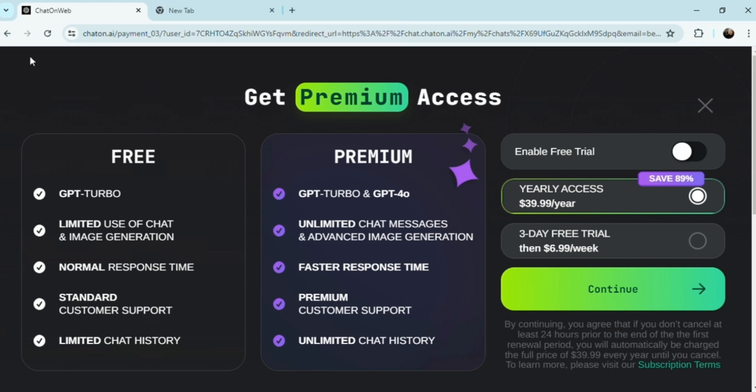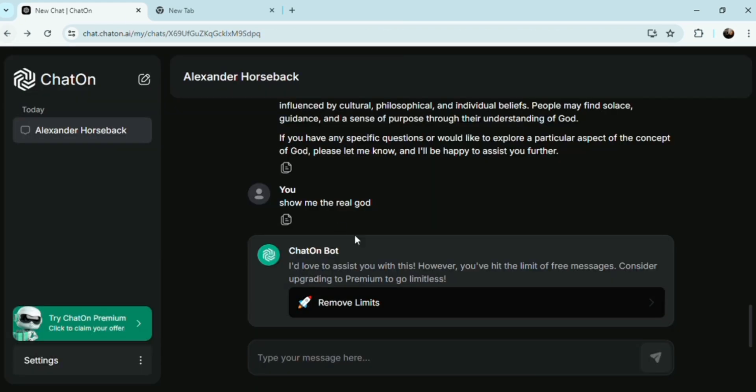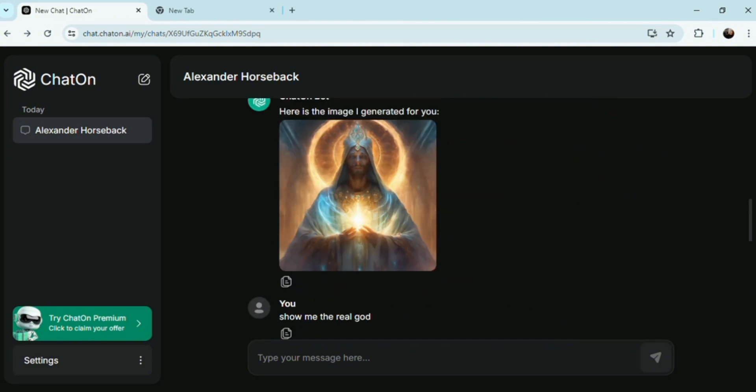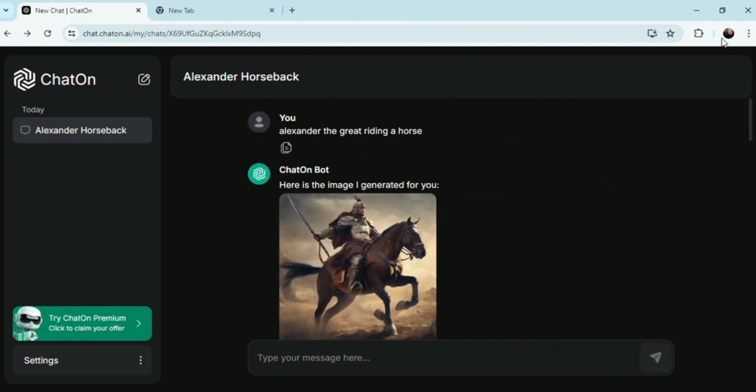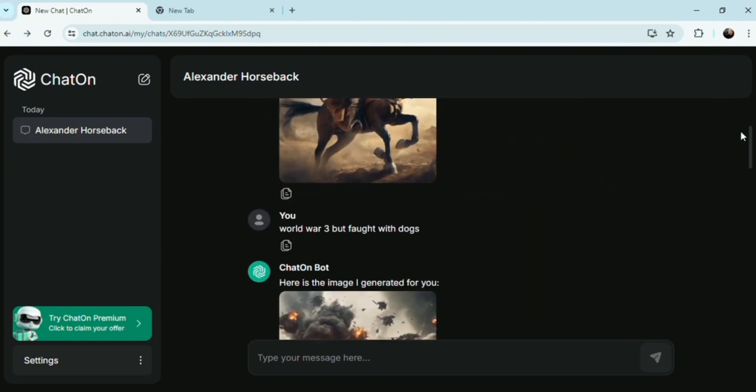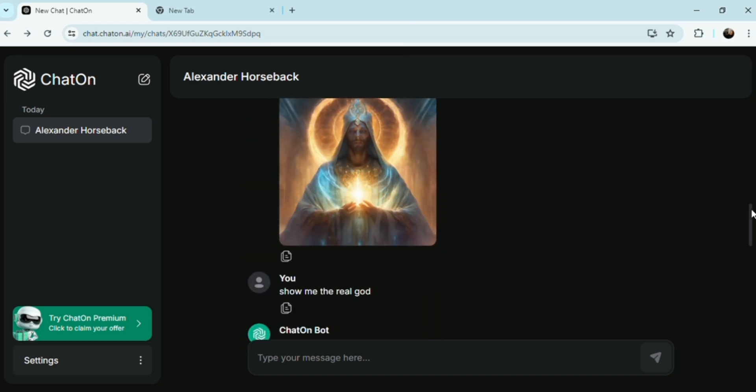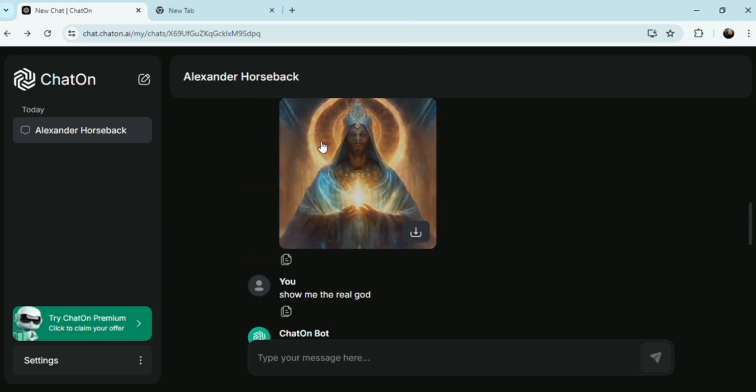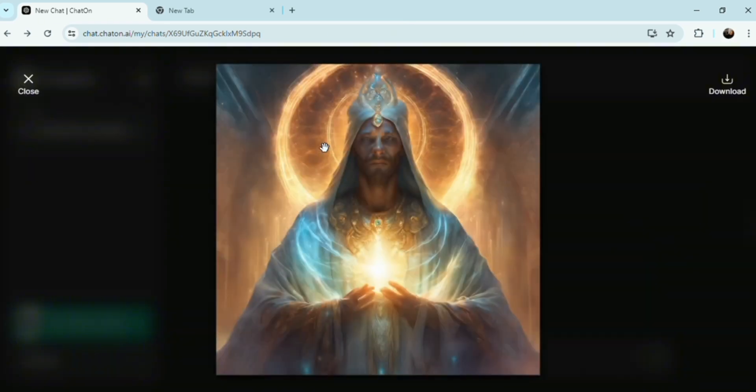The challenges and limitations include quality. Generated images may not always be photorealistic or may suffer from artifacts, depending on the complexity of the dataset and model. Data bias is another issue.